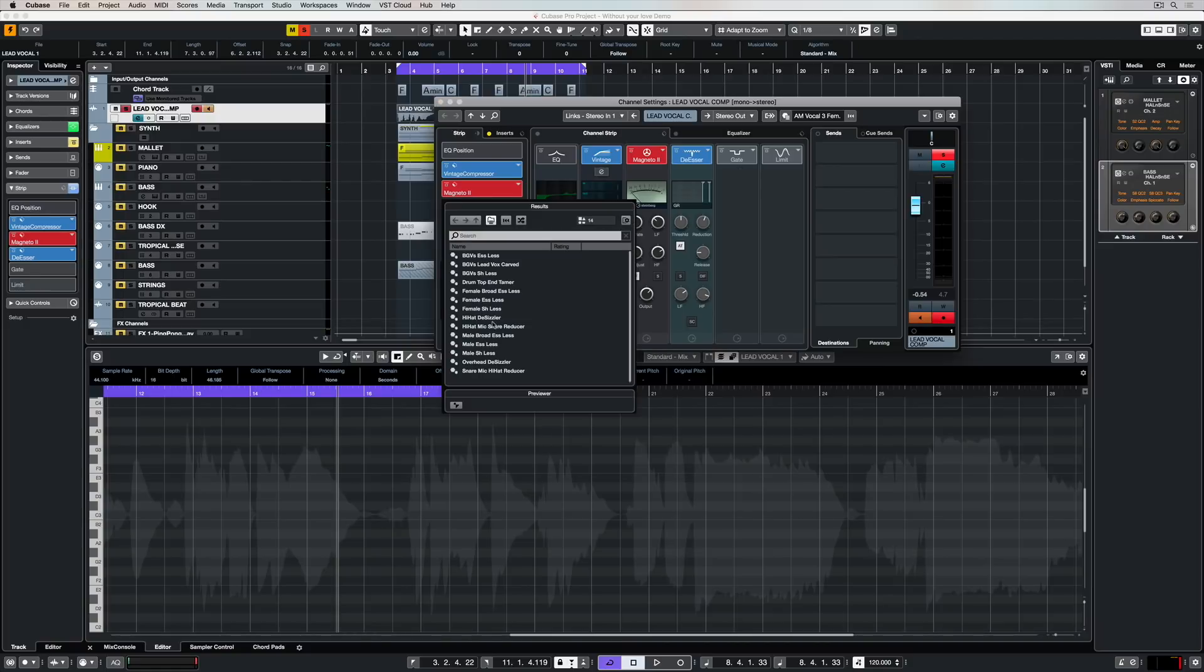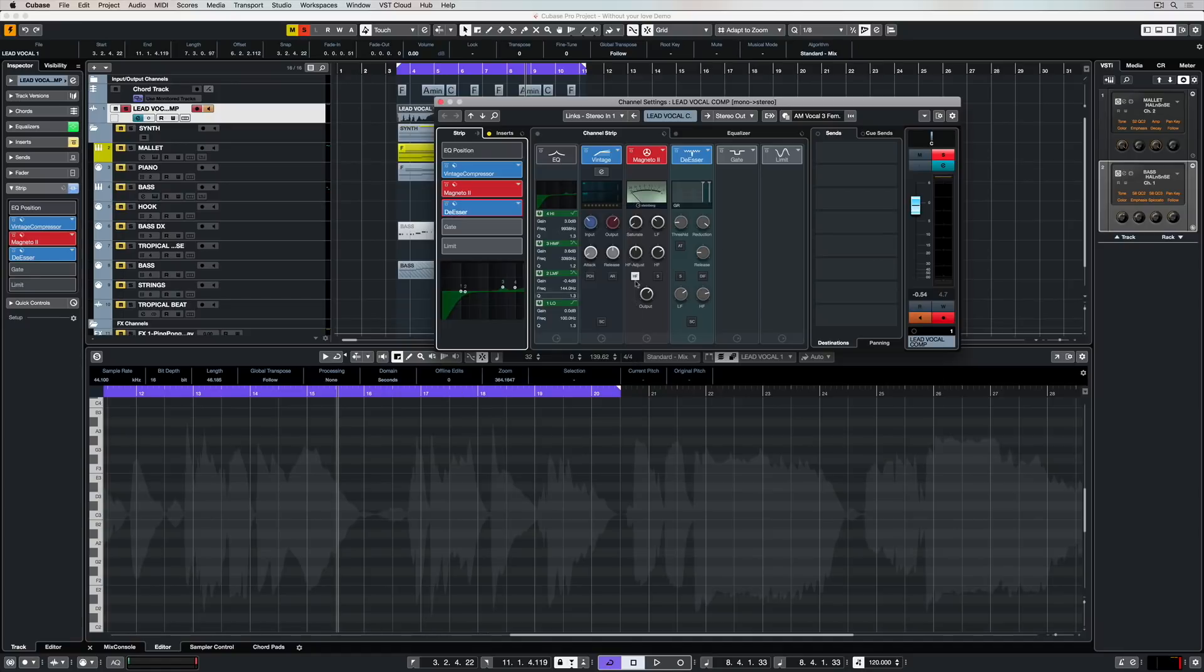Once again, presets are almost everywhere inside of Cubase. So for example, if I want to load a preset for the de-esser, I can do it right here in my channel strip list.